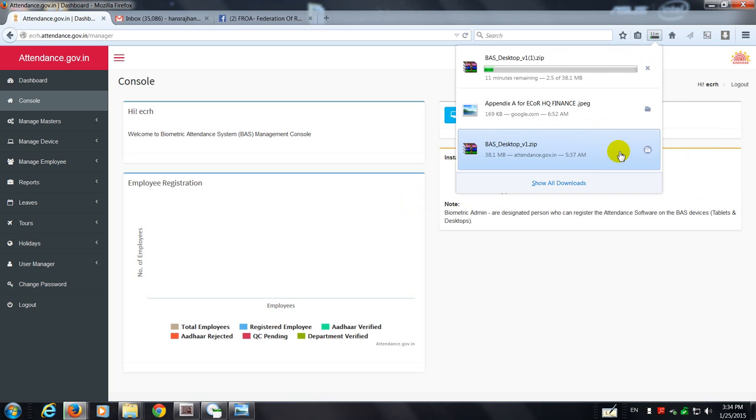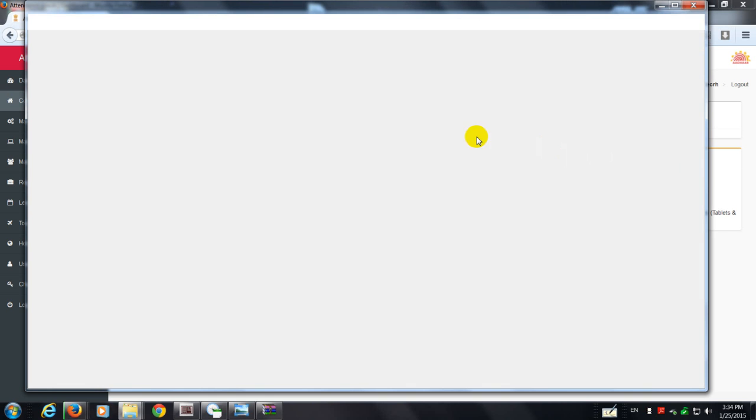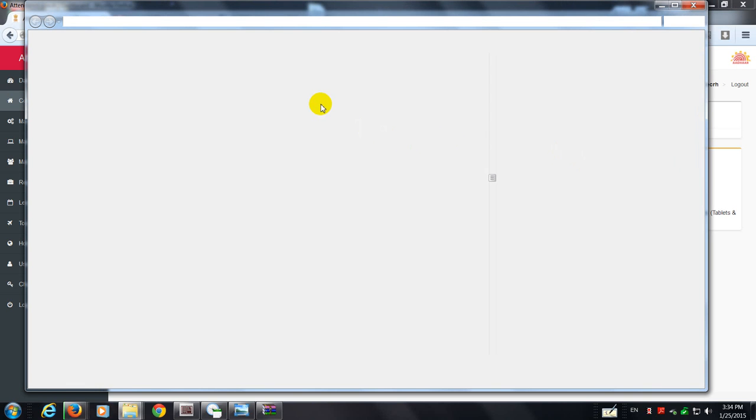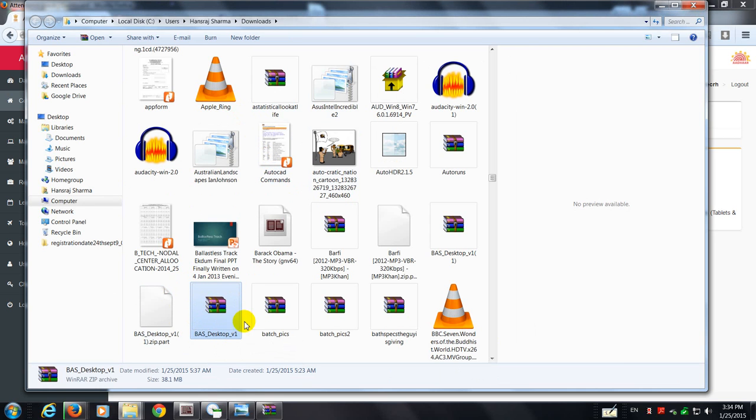So let me go to the location. So here this is the software that I had downloaded: BS underscore desktop version one. And you should right click on it.